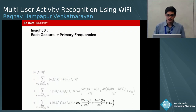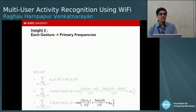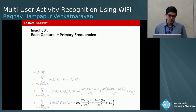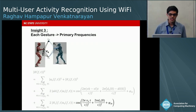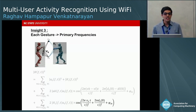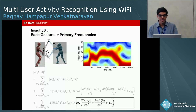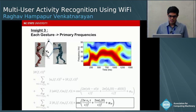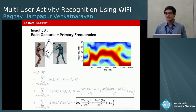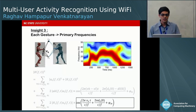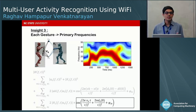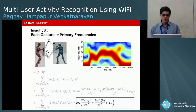The third insight is that each gesture can be characterized by its primary frequencies. For a user performing a punch gesture at speed Vl, visualizing this in frequency versus time shows a band of primary frequencies visible in the heat map. This serves as a signature for the specific gesture, so we can use the sequence of primary frequencies as features for each gesture.